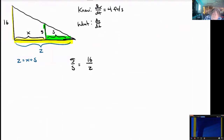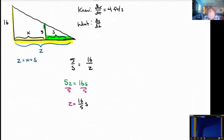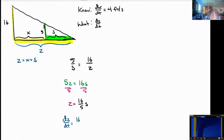Let's start by cross-multiplying. We'll get 5 times z equals 16 times s. We're really interested in dz/dt, so let's solve this for z. Let's divide by 5 on both sides, and we'll realize that z has to be 16 fifths of whatever s is. Furthermore, we can go one more step and do the rate equation — take the derivative of this and get dz/dt. Since 16 fifths is just a constant, it's going to be 16 fifths times ds/dt. We have to put a pin in this right here, because we can't go any further — we don't know anything about ds/dt.